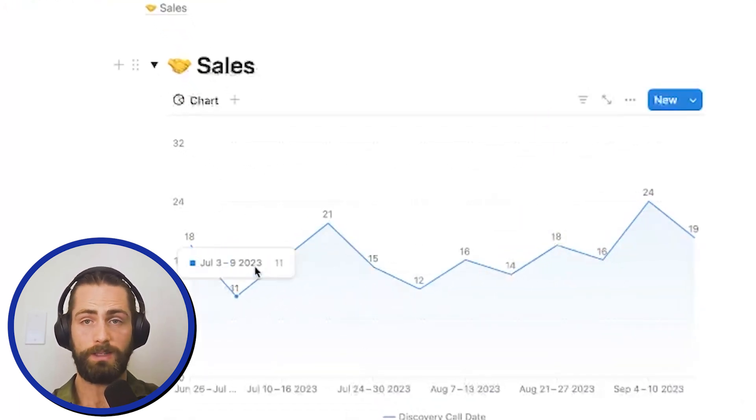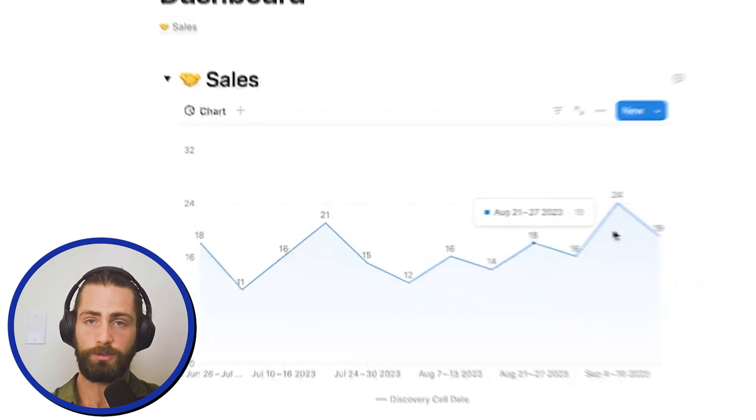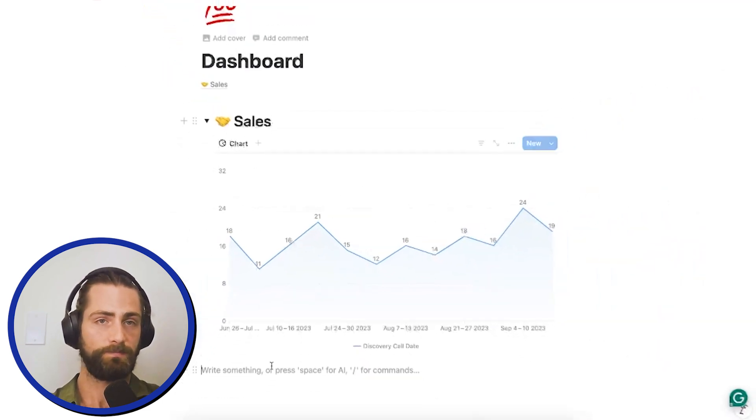And we can see over the last few weeks how many sales calls we've had. It looks like it's a bit lumpy all the way down from 11 to 24, but it's an upward trend. So, that's good.